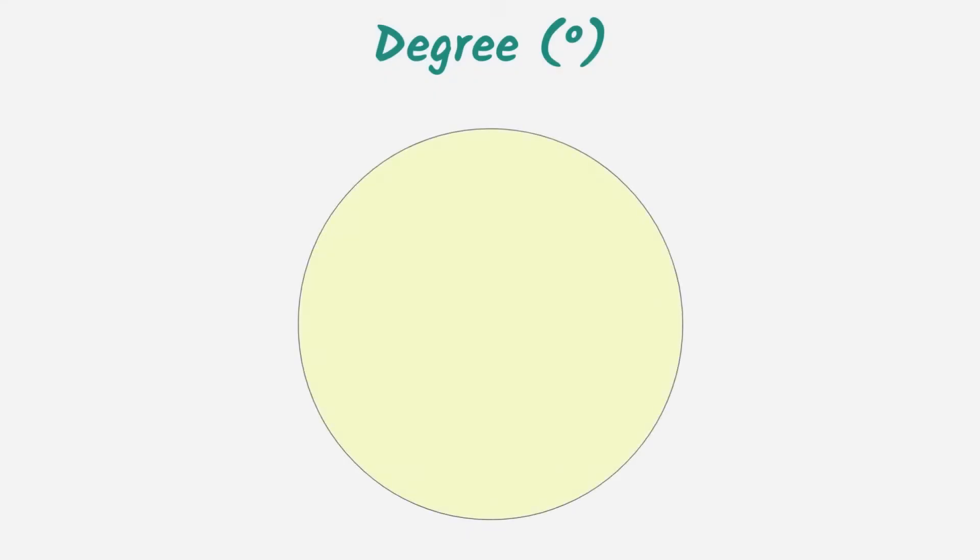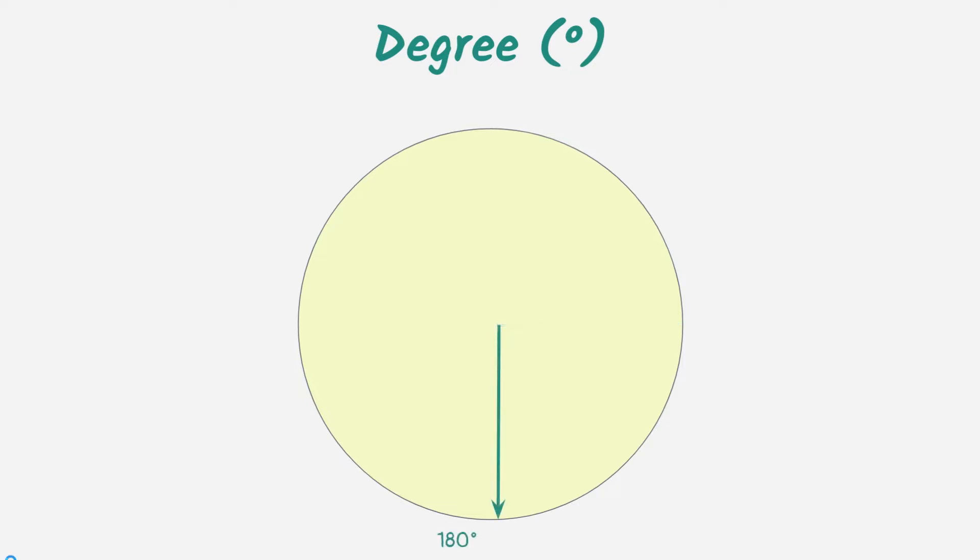Have you learned about circles at school? A full circle can be divided into 360 degrees. Usually, we read the degrees of the circle in a clockwise direction. A quarter circle is 90 degrees, a semi-circle is 180 degrees, and so on.